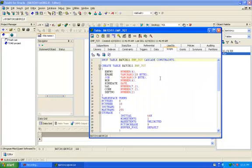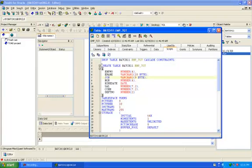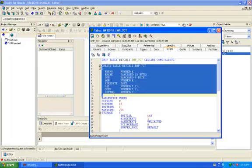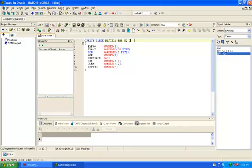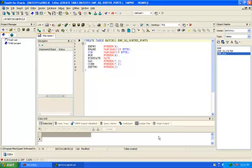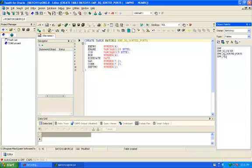Here you will get the script. Copy the create table script and paste it here. Change the name. So we have created one target table called employee_sq_underscore_sorted. This is the structure.